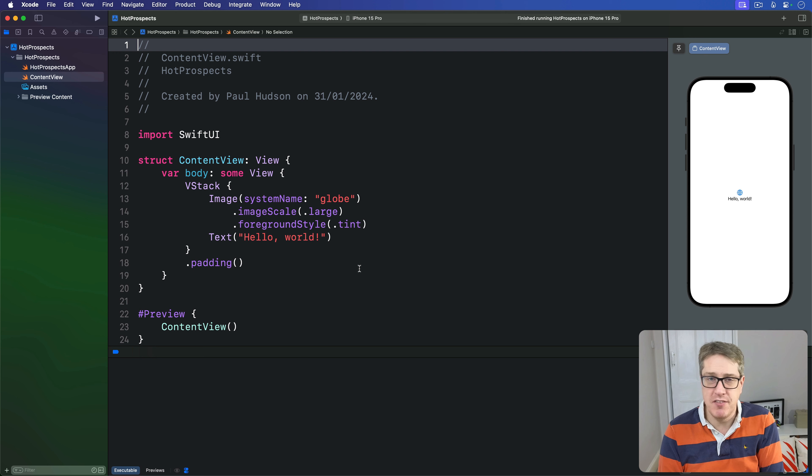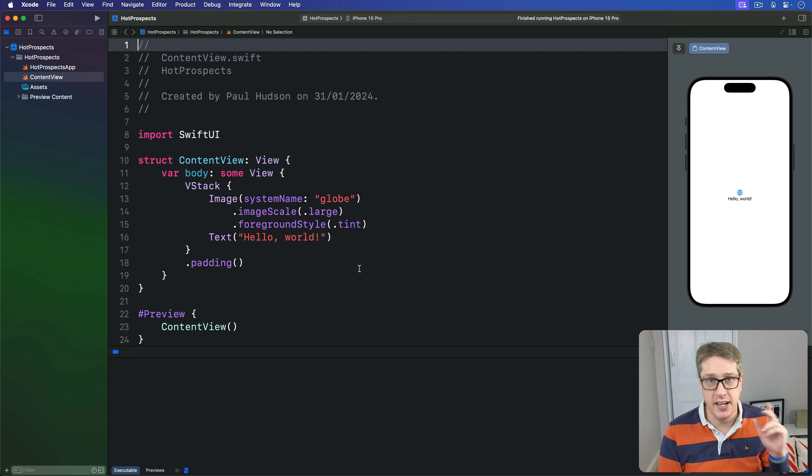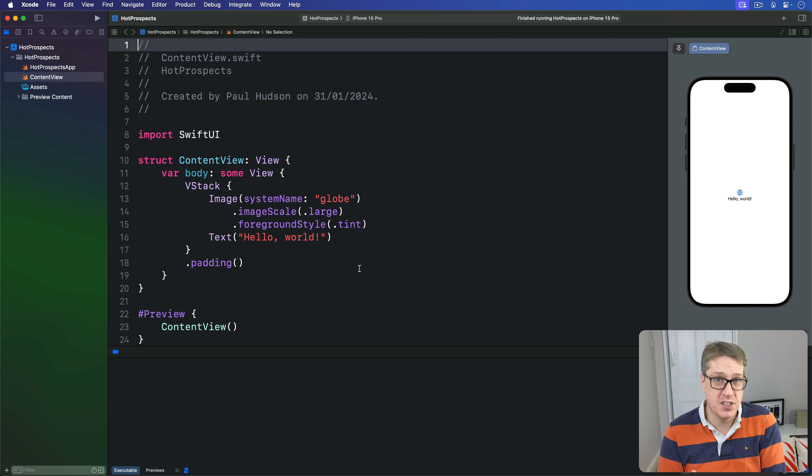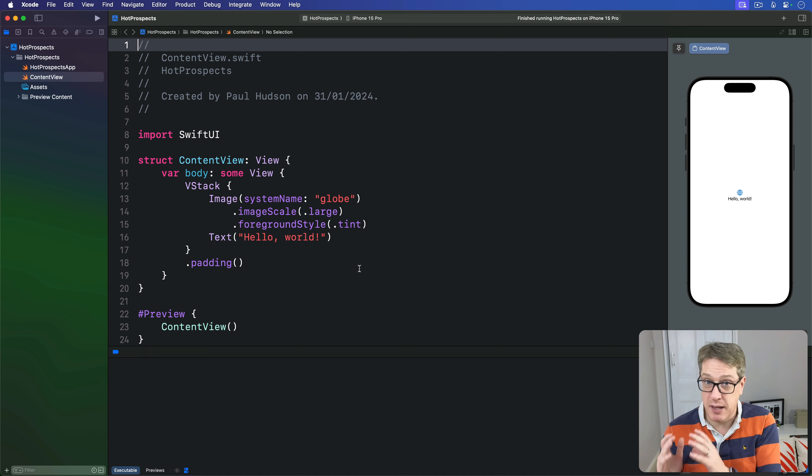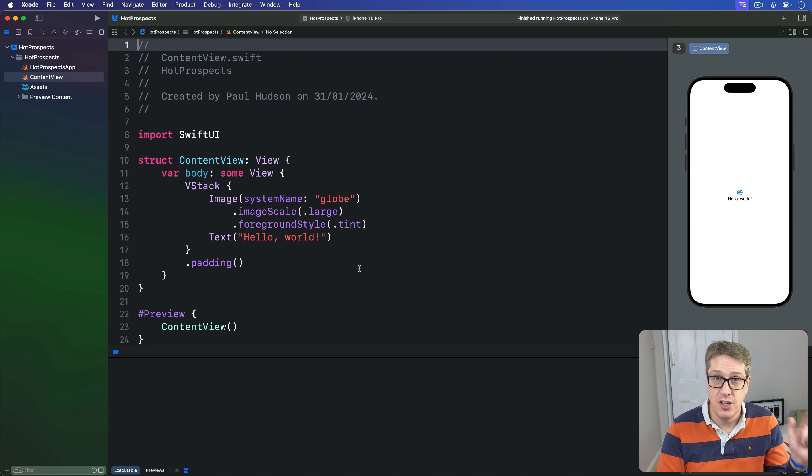Now those first three views are really variations on the same concept, but the last one is quite different. As a result we can represent our UI with just three views: one to display people, one to show our data, and one to bring the others together using a tab view.